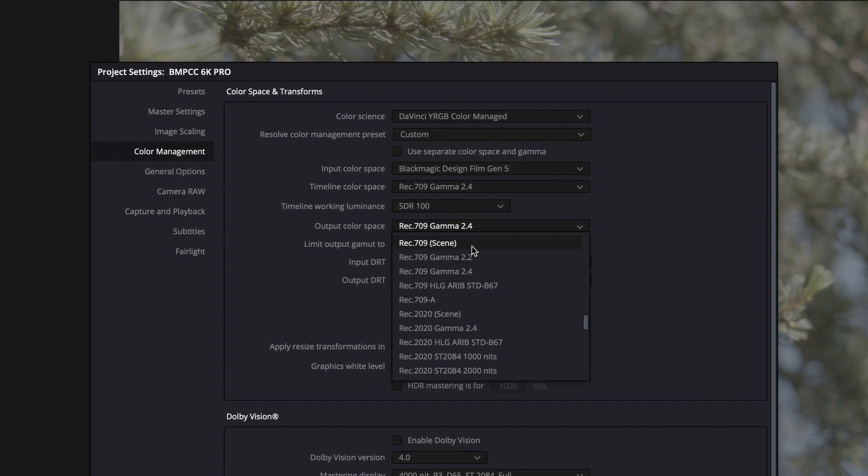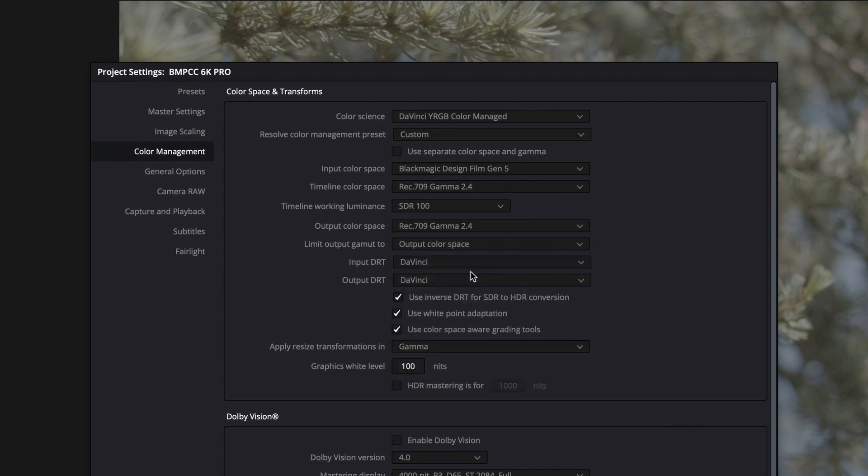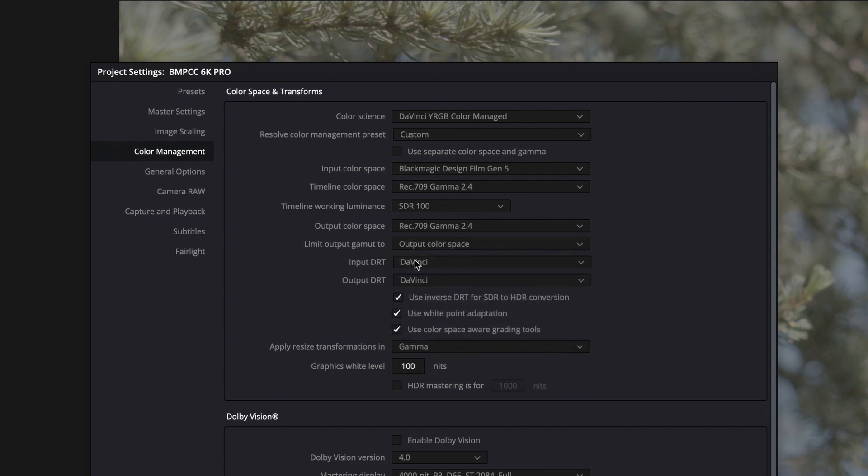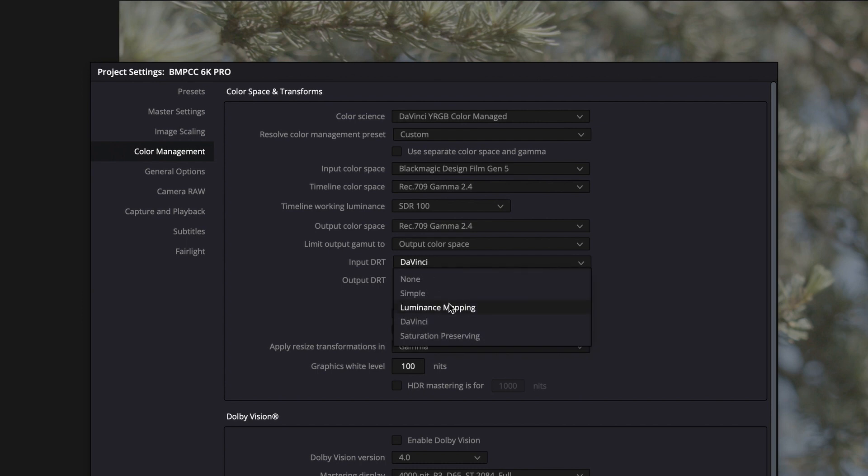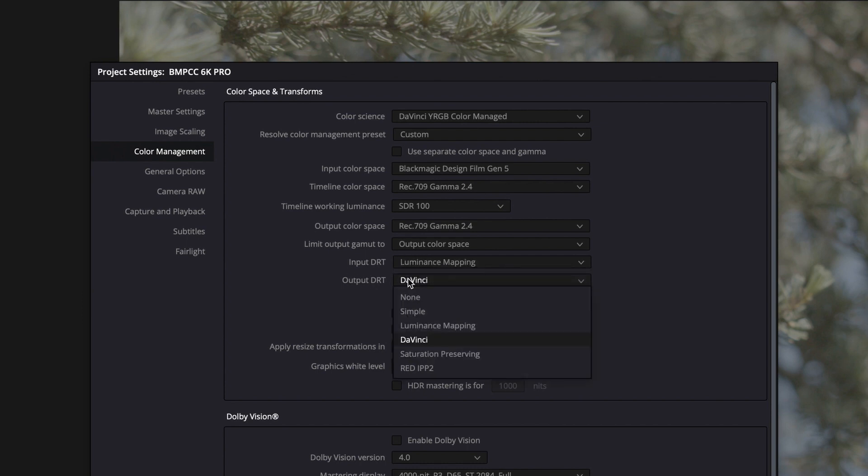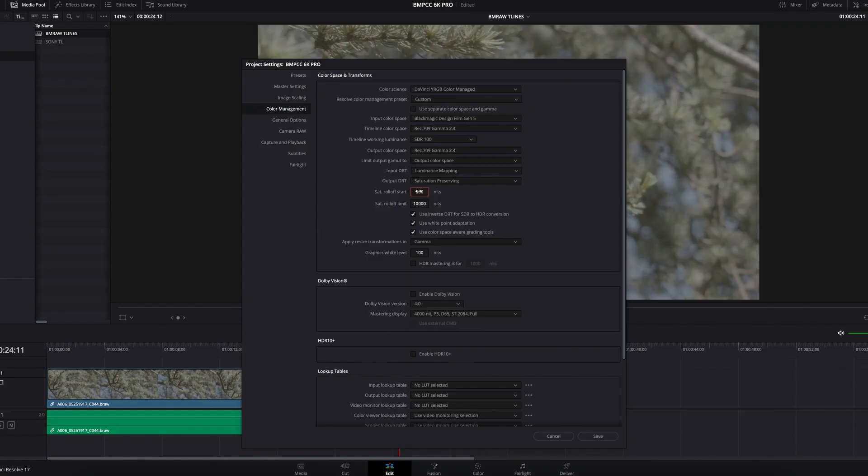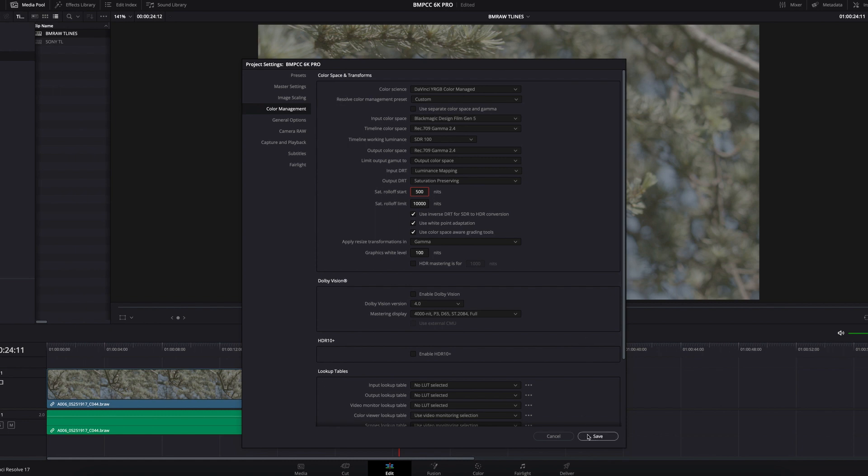Make sure that your Limit Output Gamut is set to Output Color Space, which is really important. Then I always change my Input DRT to Luminance Mapping and Output DRT to Saturation Preserving. Then I change my saturation rolloff start to 1000 nits and click OK.